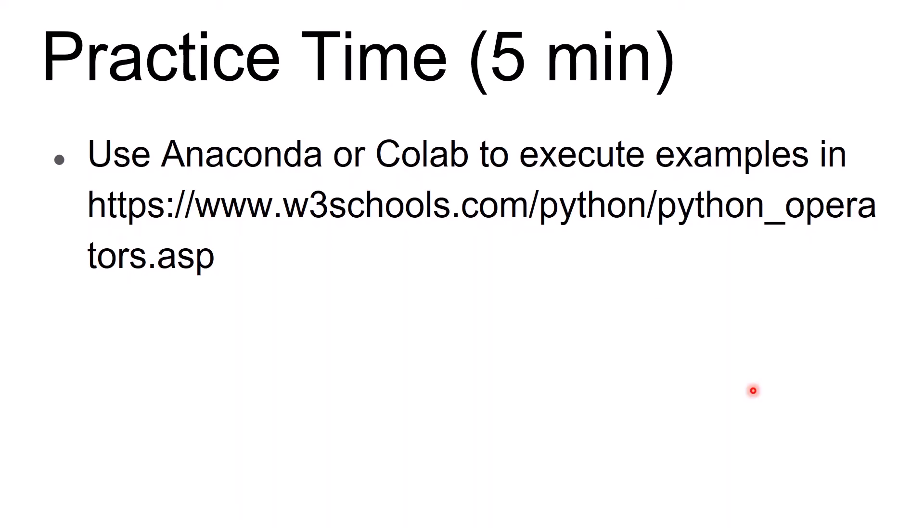And also we will have a 10 minute break. That means we will start our next course after 15 minutes. Hope you will like this course. Thank you.